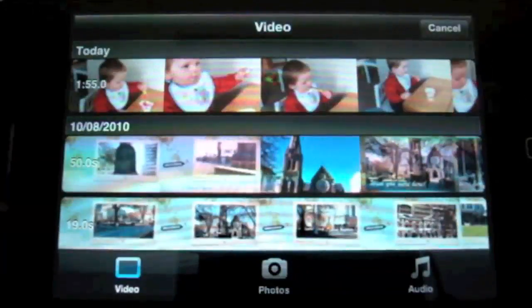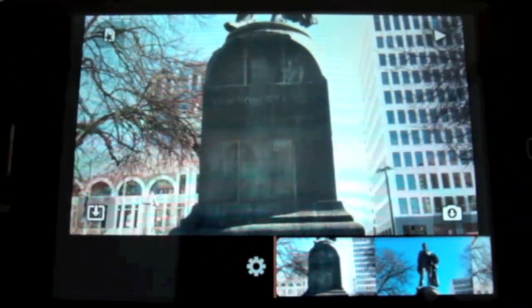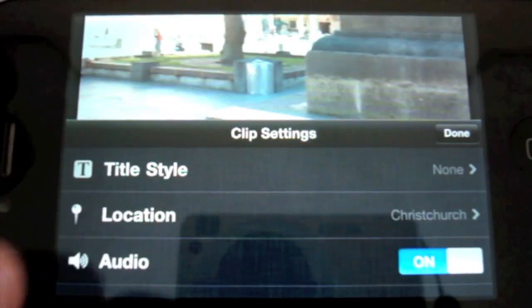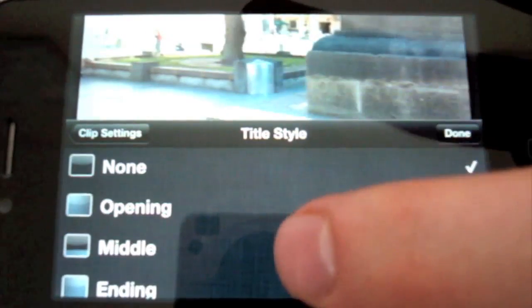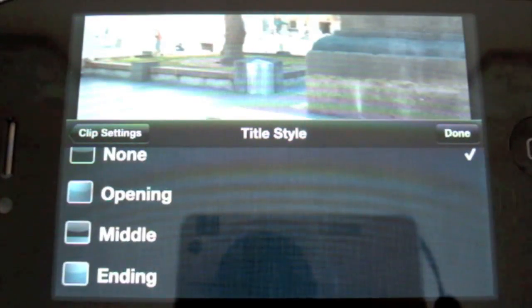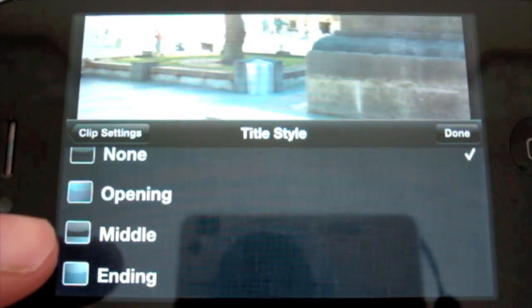If I wanted to make just a regular movie where it's a series of clips put together, I could go to the end of the current timeline, hit the media button again, and put in another video clip. But I want to put a title on this clip, and to do that I double tap the video clip. This brings up a clip settings page with tile style, location, and audio. Tile style lets you pick the style of title you're going to overlay onto the video. Under this theme there are three types: opening, middle, and ending. Although it seems like they place the title at the beginning, middle, or end of the clip, it actually overlays the title across the whole clip — these options just refer to the style of the title.